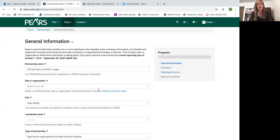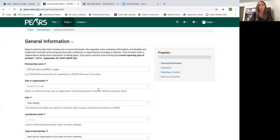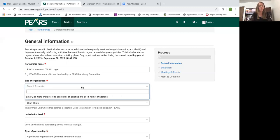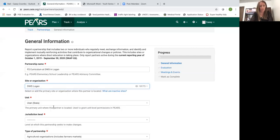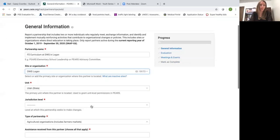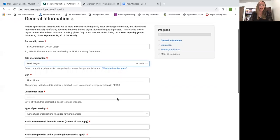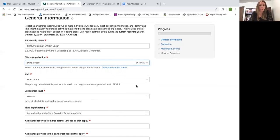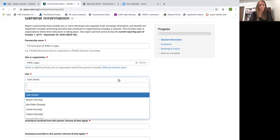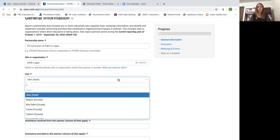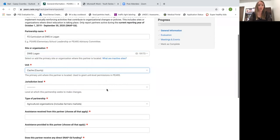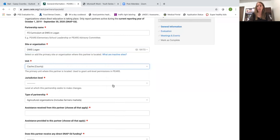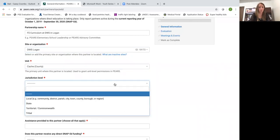The site or organization is the actual location where the organization or the partner is located. So this is going to be the DWS office here in Logan. The unit, in your situation, will always be your county. So we'll go with Cache County.